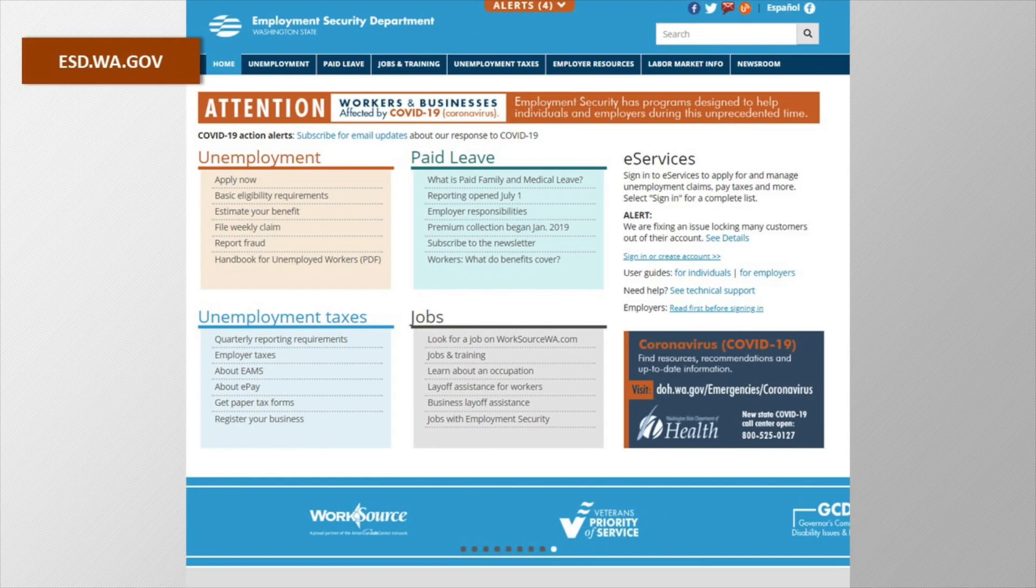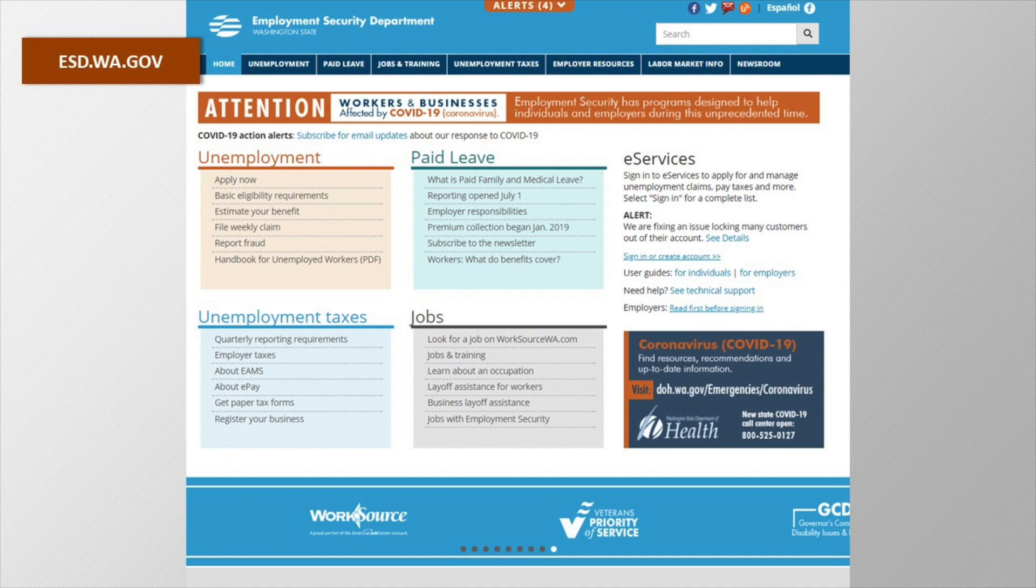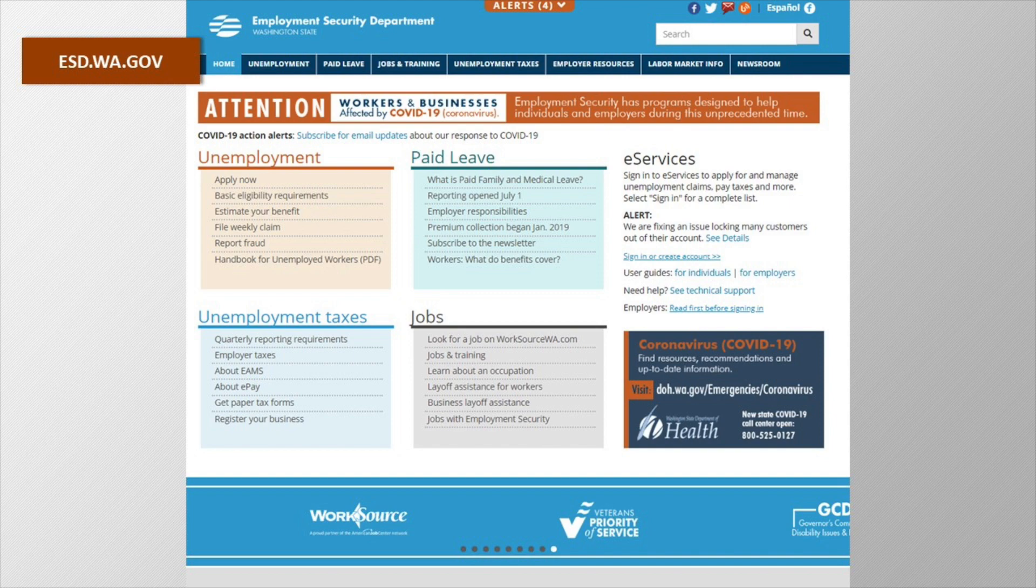First, we will start at the website of the Employment Security Department, which is esd.wa.gov. Please note, this page is likely to change as we continue to improve our site, but the links you will see should always be on the homepage. They might just move around a little bit.